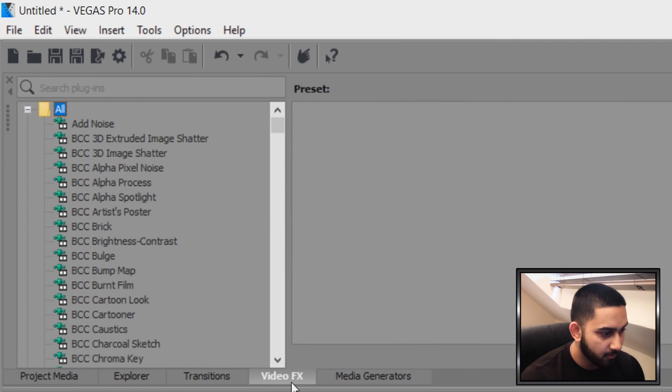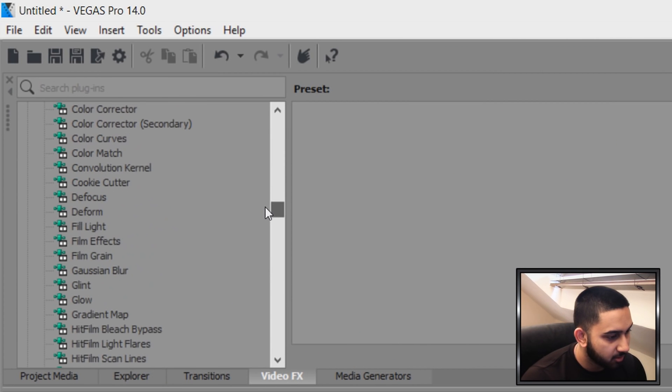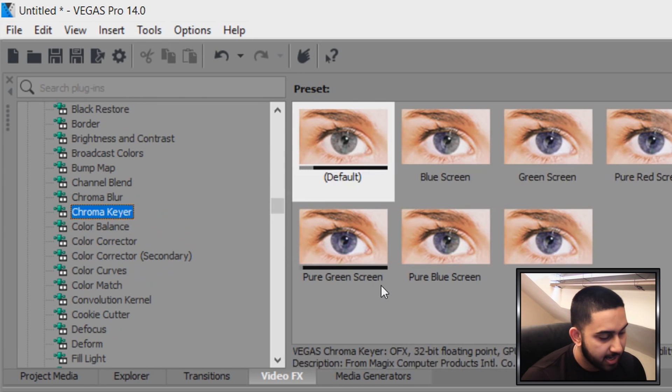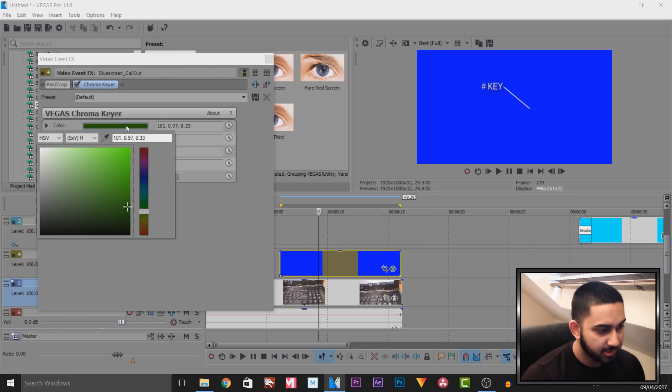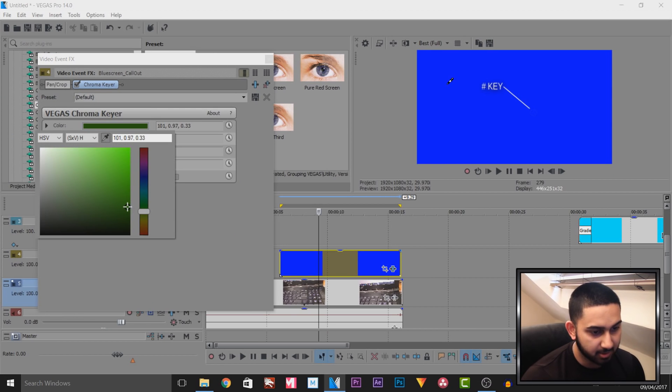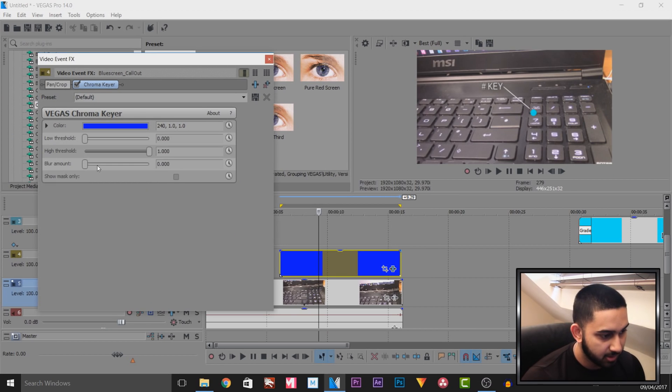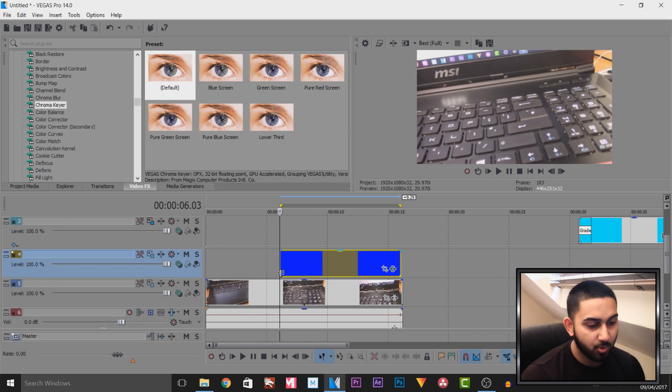So we need to get rid of this blue screen. The way we do that, head over to video effects. From video effects, we come down and we look for chroma key, which is right here. And I'm going to add on the default for now. Then I'm going to select the color. I'm going to select the color picker, select the background, and it removes it like so. And I'm also going to bring up the low threshold just a little bit as well.